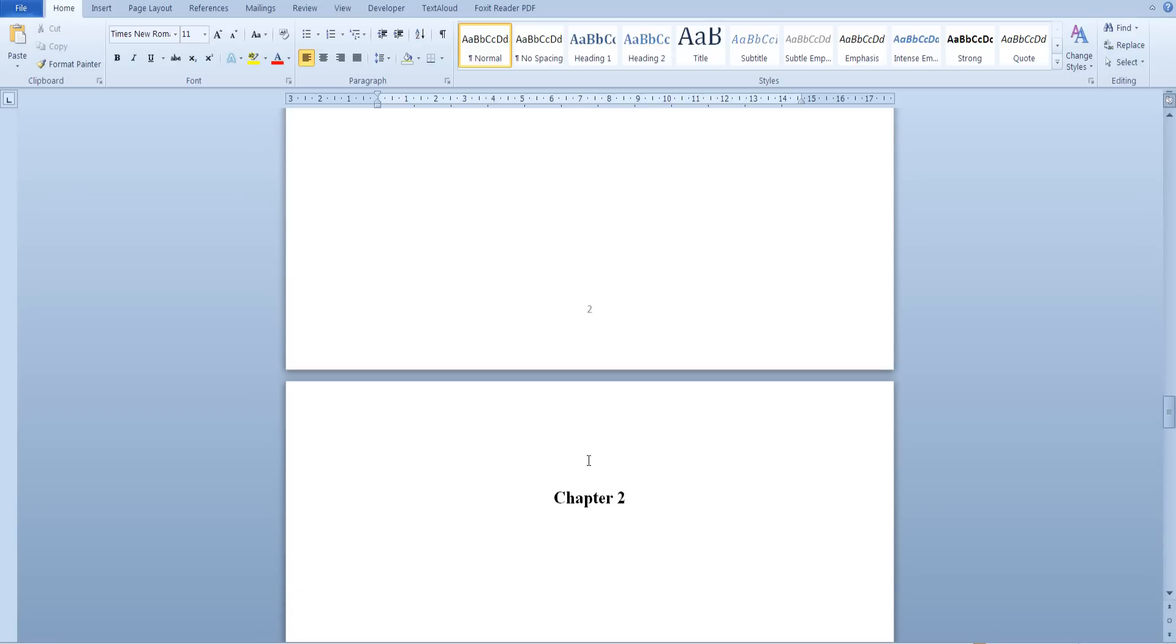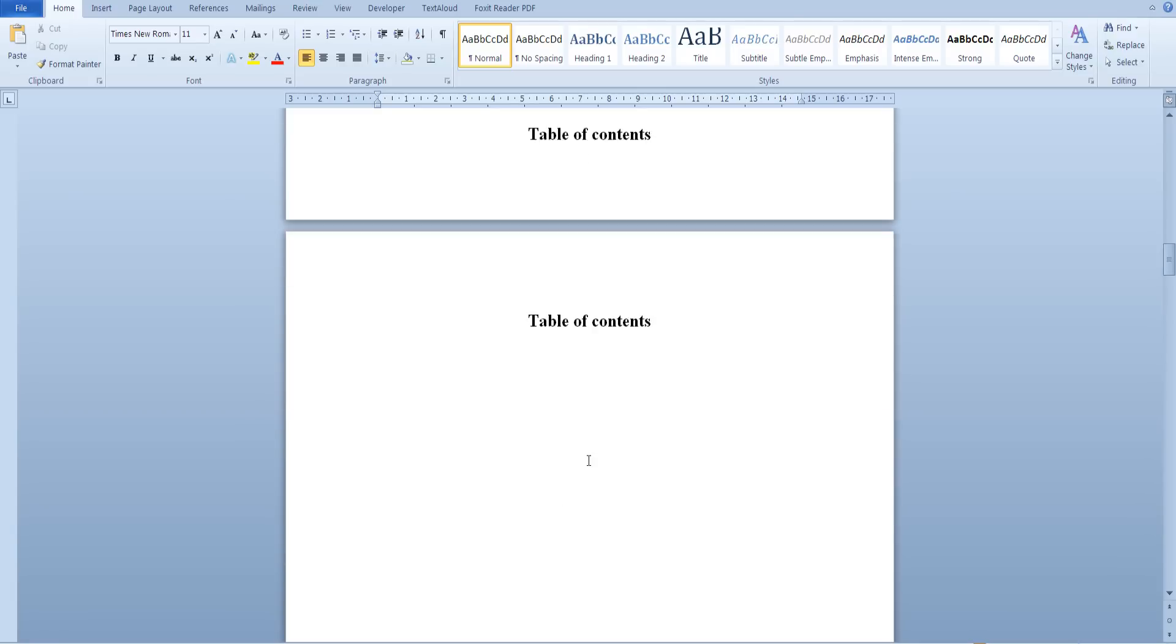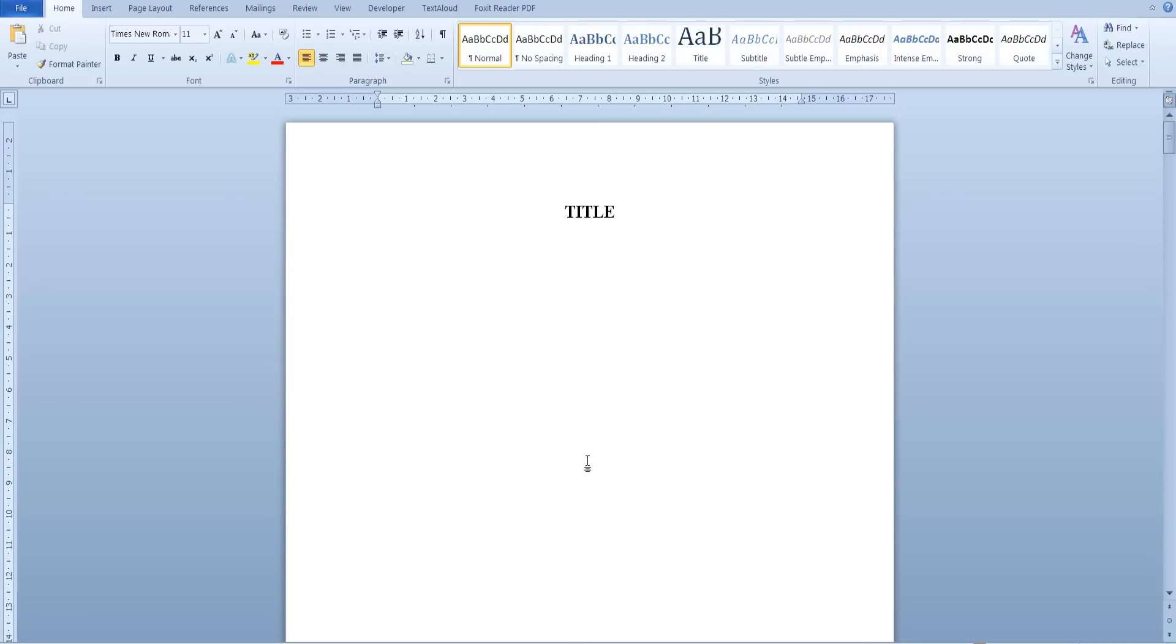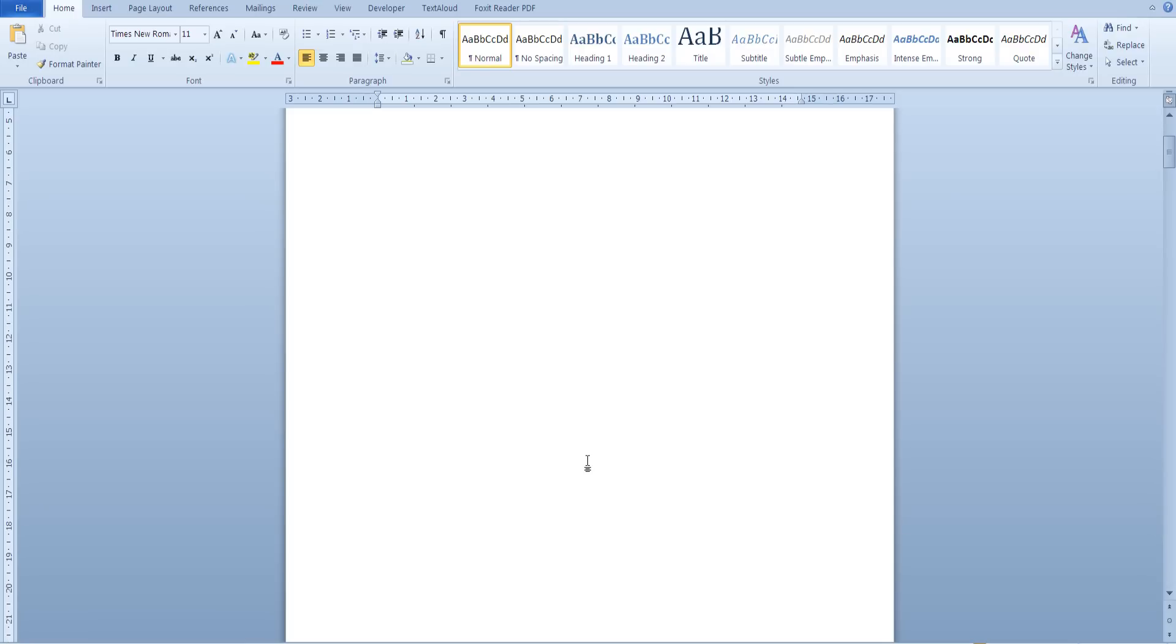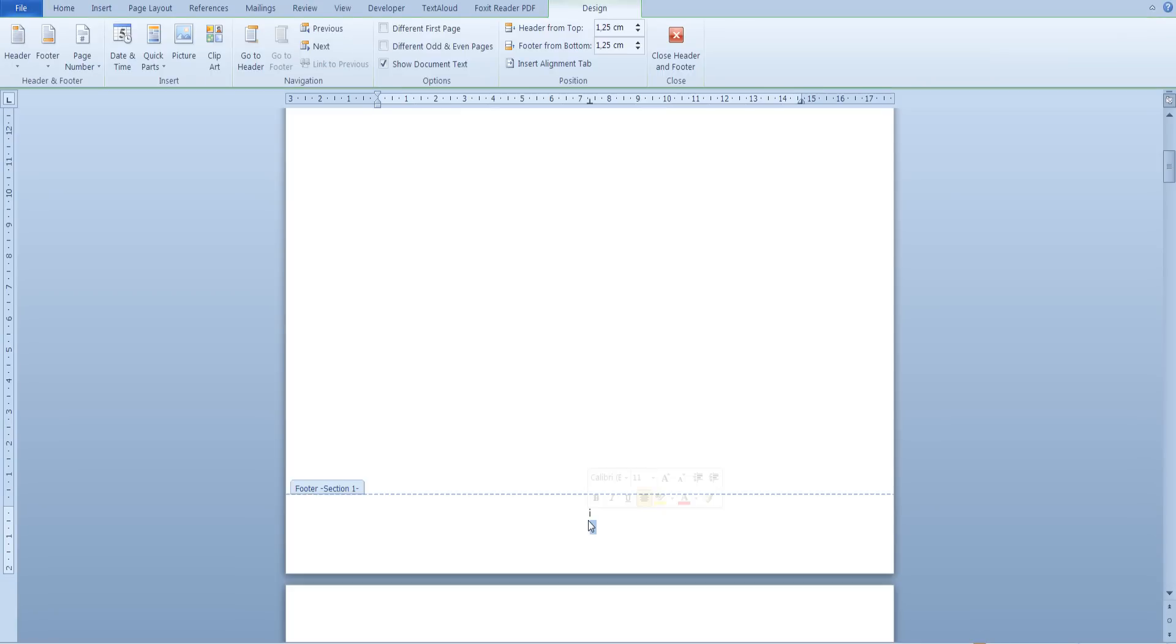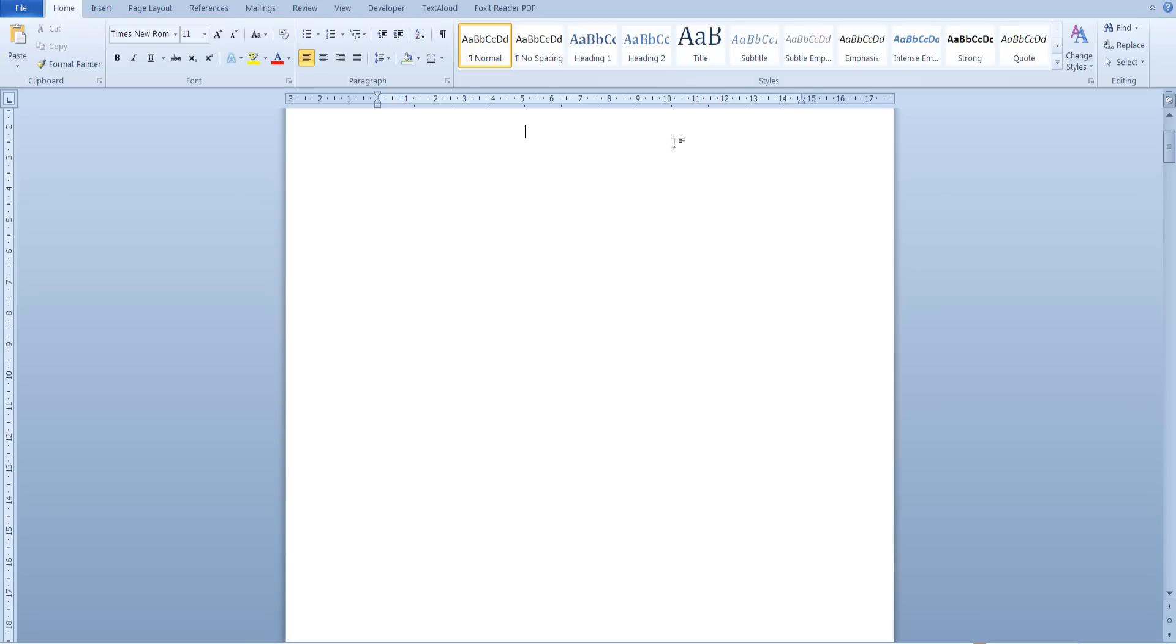If you wouldn't want a page number at the bottom of your title page, open the footer of your title page, click different first page and as you can see the title page does not include a page number.